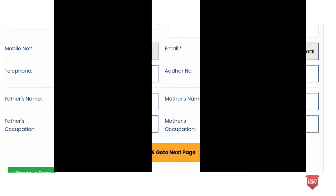Your mobile number will be registered at the time of registration. Telephone and email are not mandatory. You can enter your mother's name and father's name. Then click save and go to the next page.